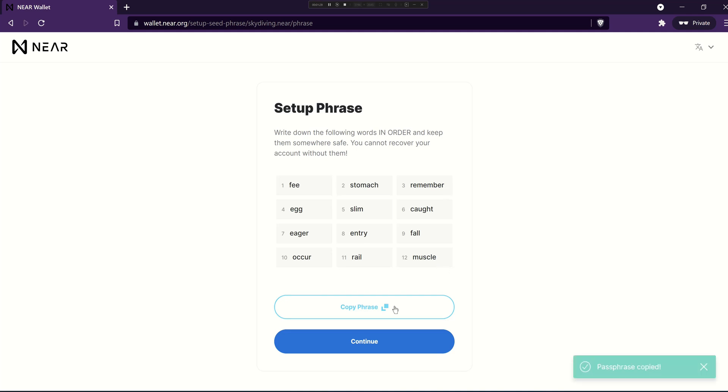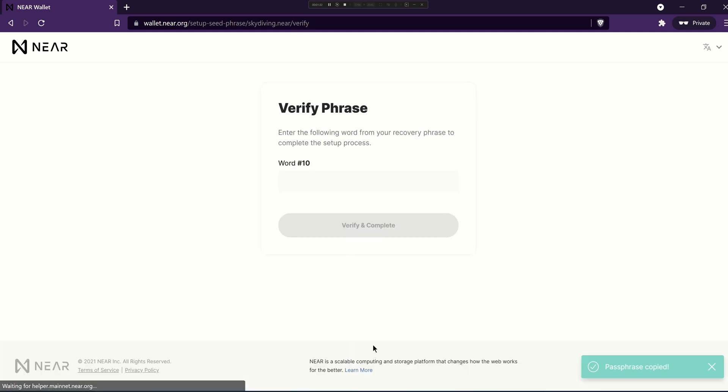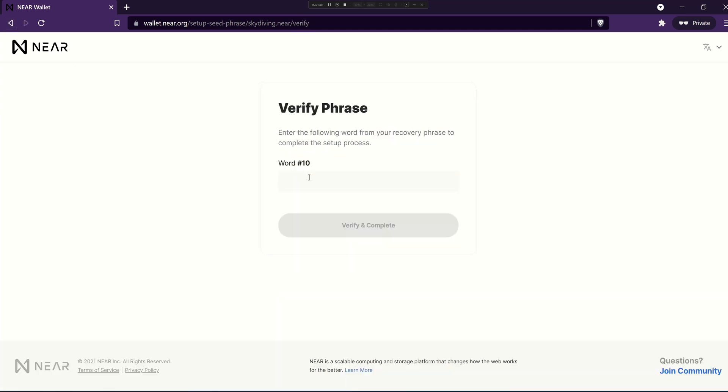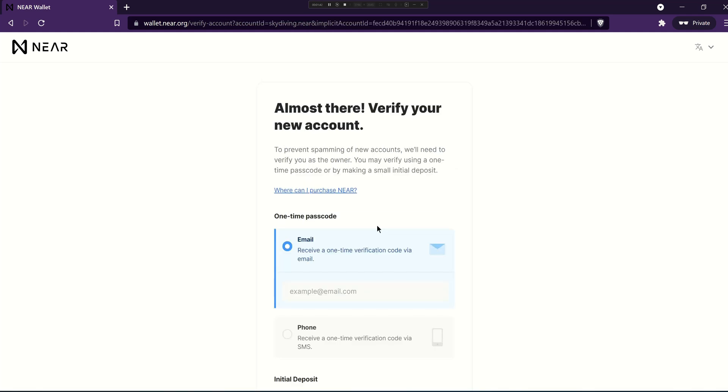I'm just going to hit copy phrase and hit continue and then you'll be asked to verify that phrase. So you need word 10 which was occur and verify and complete and you're almost done.